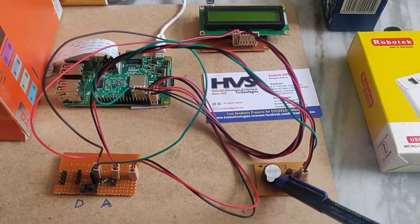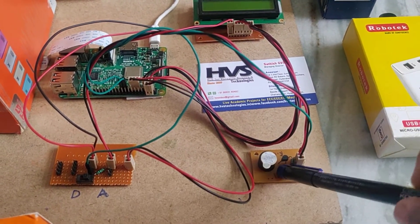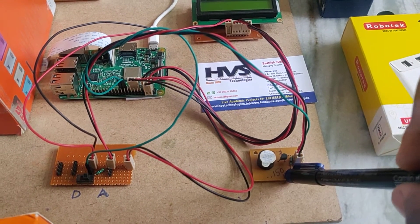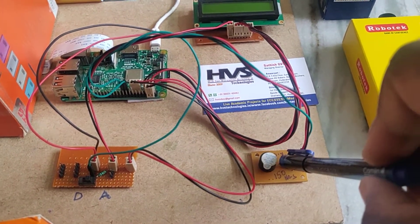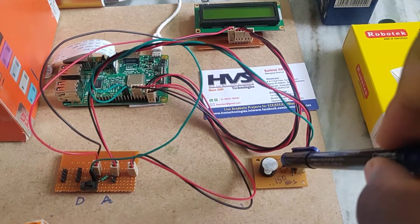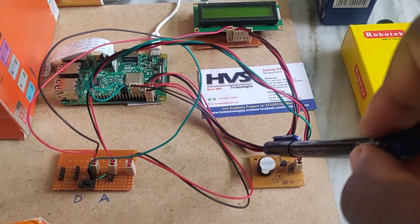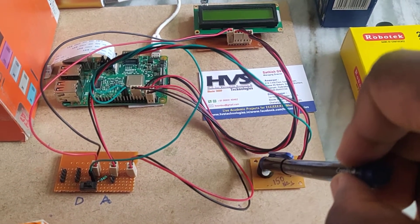Coming to this buzzer board, here we are using a BC 547 transistor with a 1 kilo ohm resistor. This transistor will get the triggering input from the Raspberry Pi. Once we get the trigger input, this transistor will switch on the buzzer.